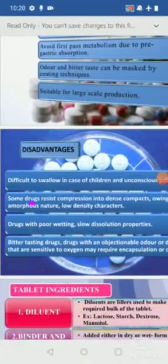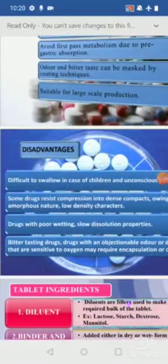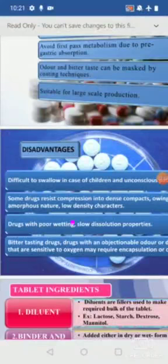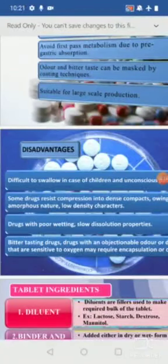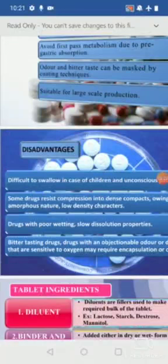Coming to the disadvantages of tablets: small children, babies, and elderly persons cannot consume tablets easily due to difficulty in swallowing. A few drugs are difficult to compress — for example, those with amorphous nature like talc or magnesium stearate. If you compress them, they revert to powder form. Drugs with low density also present difficulty in tablet compression.